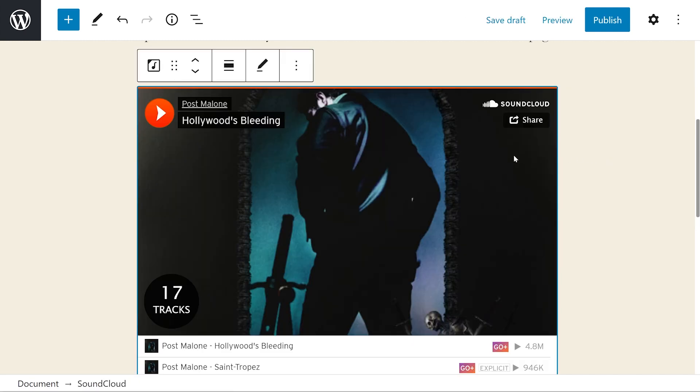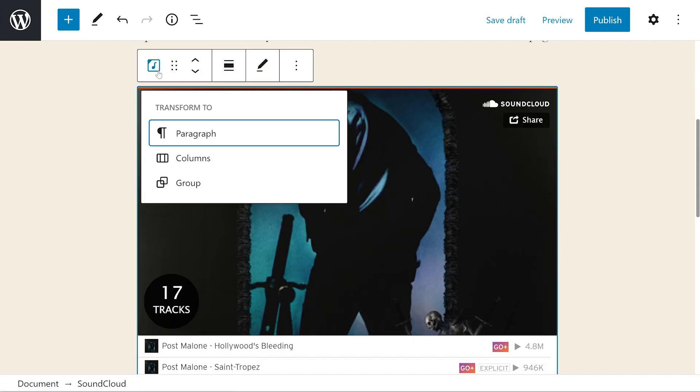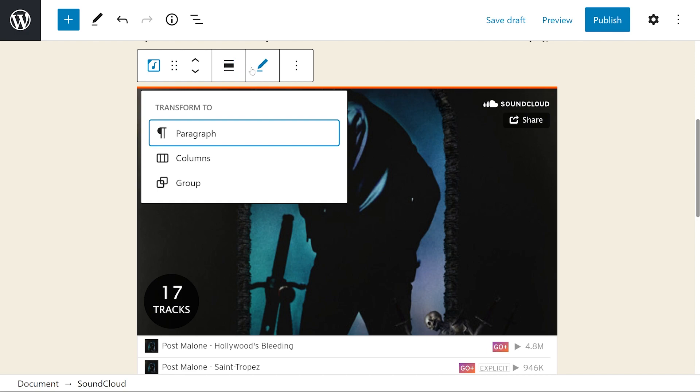If we press on the block, we'll see a toolbar appear, which allows us to transform it to a paragraph, columns or group. We have drag and move tools, alignment tools, and again, the pencil icon lets us change the link.